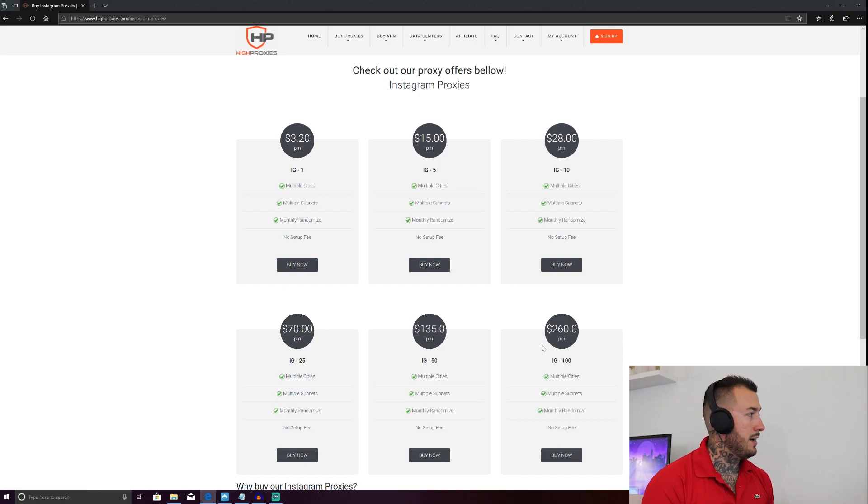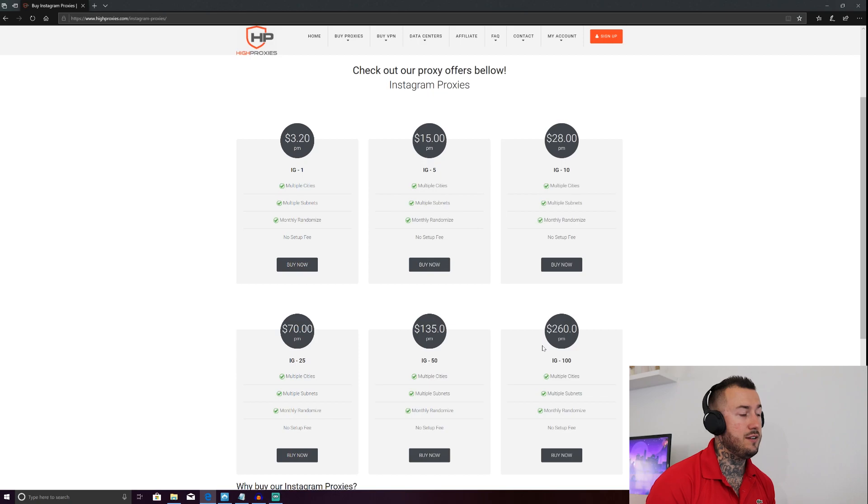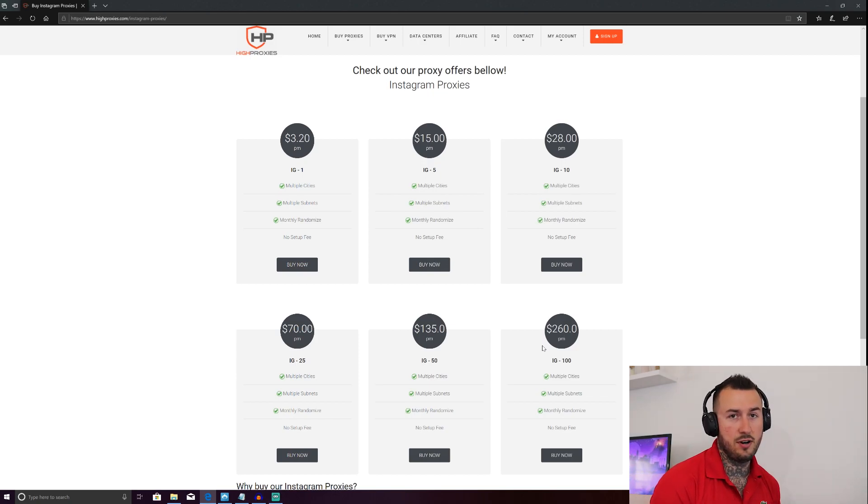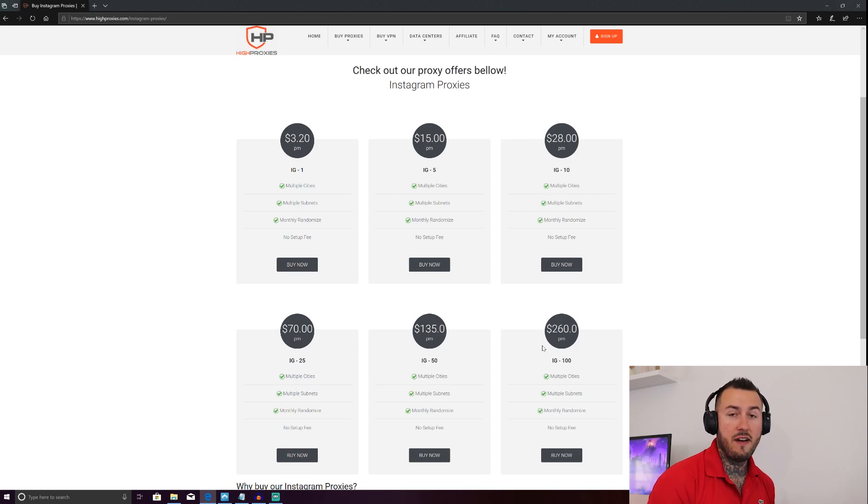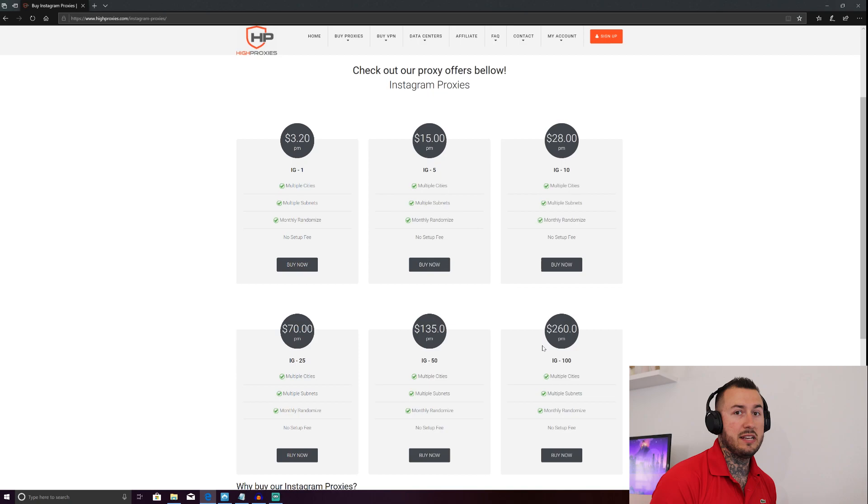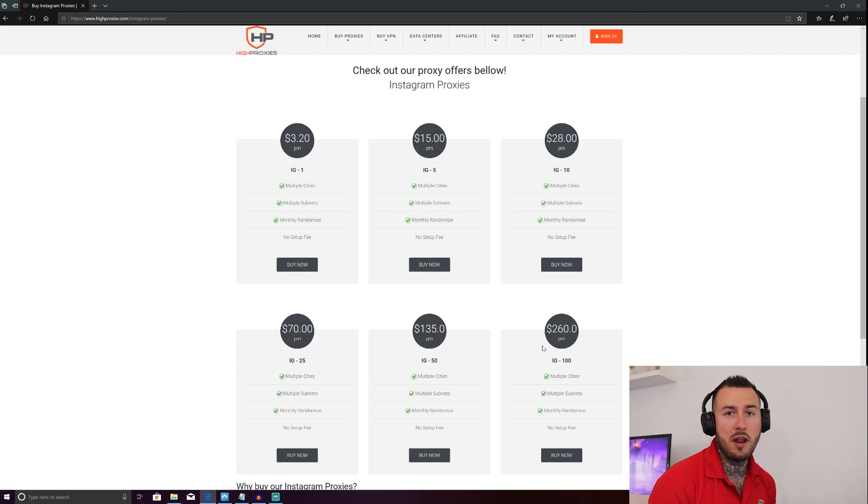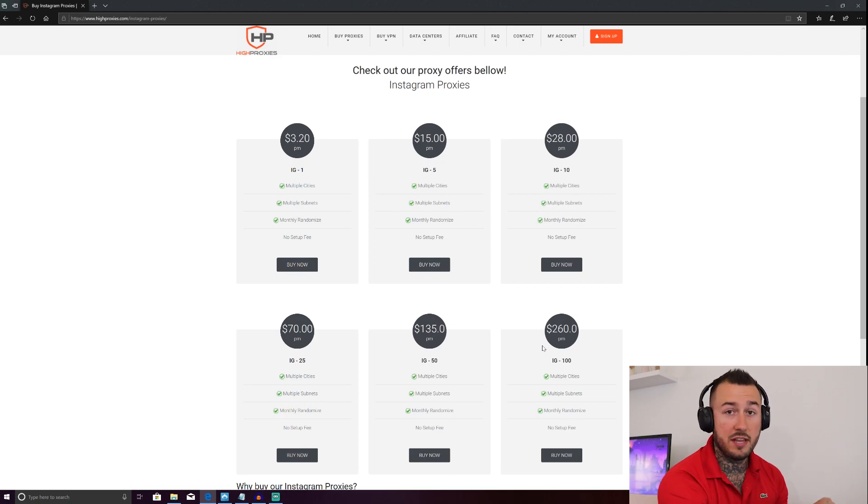Alright guys. So as you can see, I got high proxies pulled up on my computer. Now this is who I use. There's a ton of proxy services out there, but I've used high proxies from the start. And although you'll get a broken proxy every once in a while, they generally provide excellent service. Within the past couple of months, I think I've only had one broken one and all you have to do is email their customer support, which they're really great about getting back to you fast and they'll fix it for you.